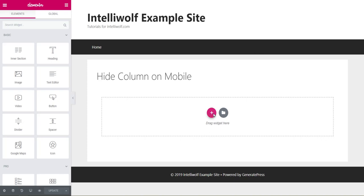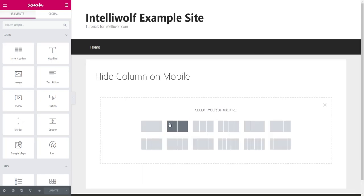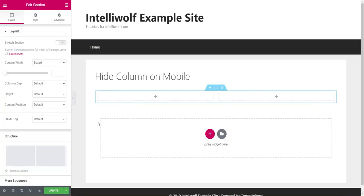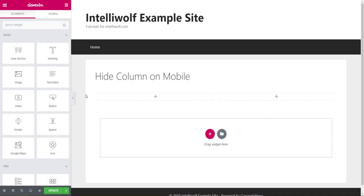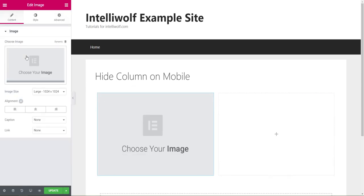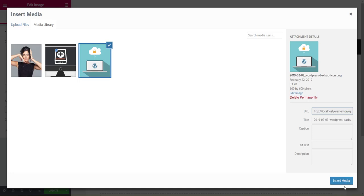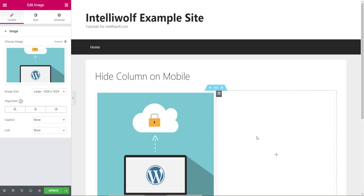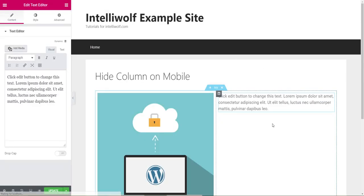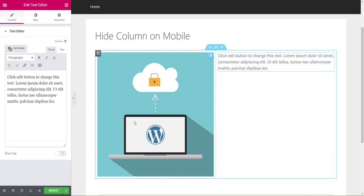We'll start by creating a two-column structure. In the first column, we'll put an image so it's obvious what's going on, and in the second we'll add some text. Doesn't matter about the sizes.